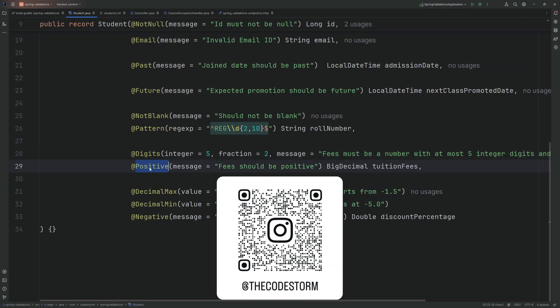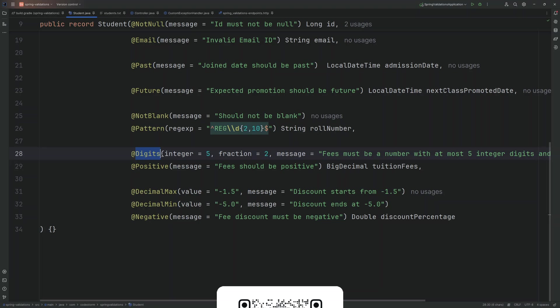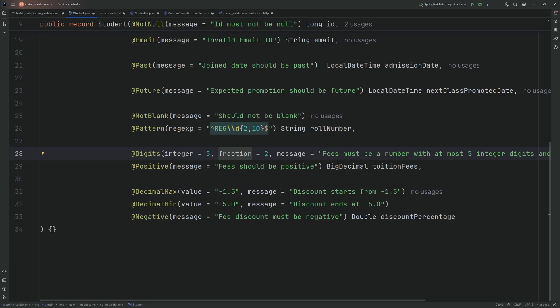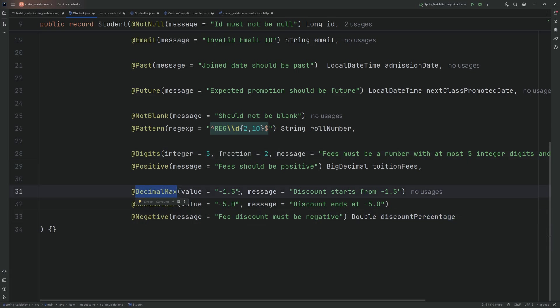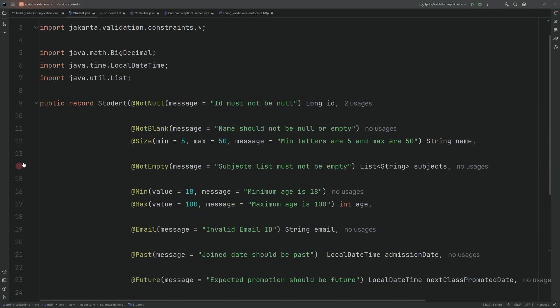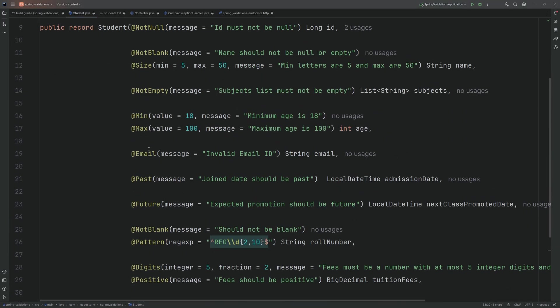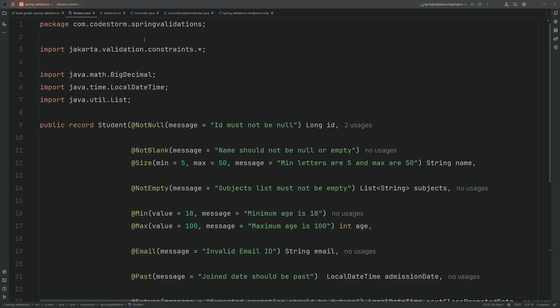It is @Digits and I've used two annotations here. One is the value must be positive and the second one is @Digits. Just for the example case, I have set the integer here as 5 and fraction as 2, which means fees must be a number with at most 5 integer digits and 2 decimal digits. I will show the example in our JSON. The final one is discount percentage on the fees. @DecimalMax is -1.5, @DecimalMin is -5.0. So the discount would range from -1.5% to -5.0%. If I give -5.1 it will fail, and if I give -1 instead of -1.5 it will fail as well, and it should be a negative value. If we give a positive value it will fail.